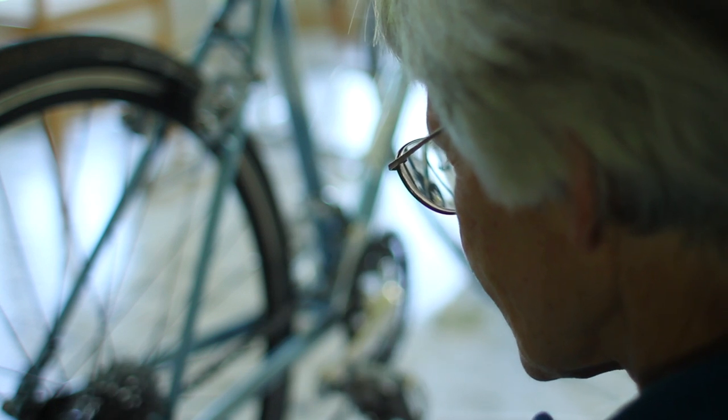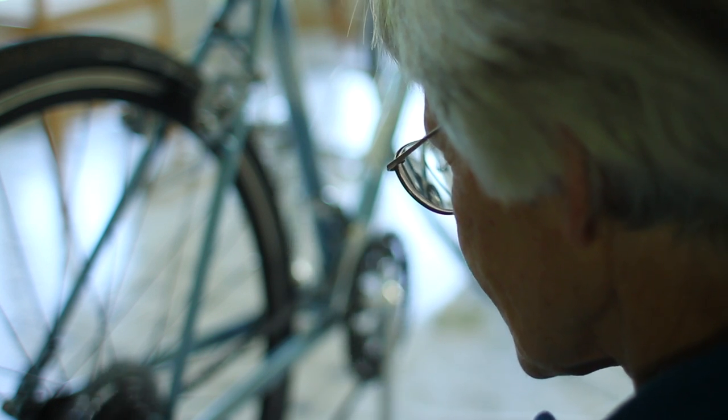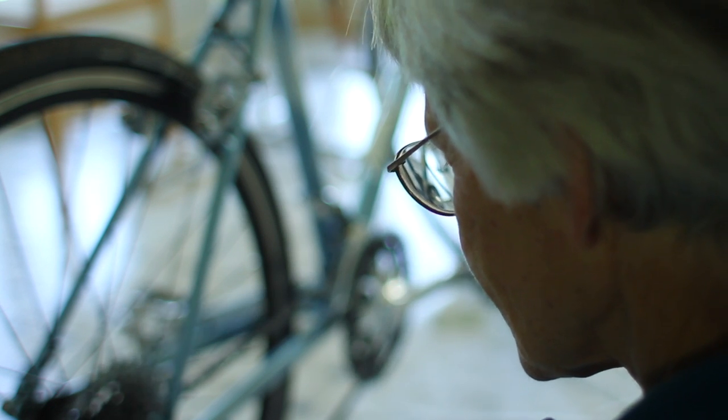The bike retailed for $600, which, believe me, was an incredible price for a hand-built bike with the components it had on it.